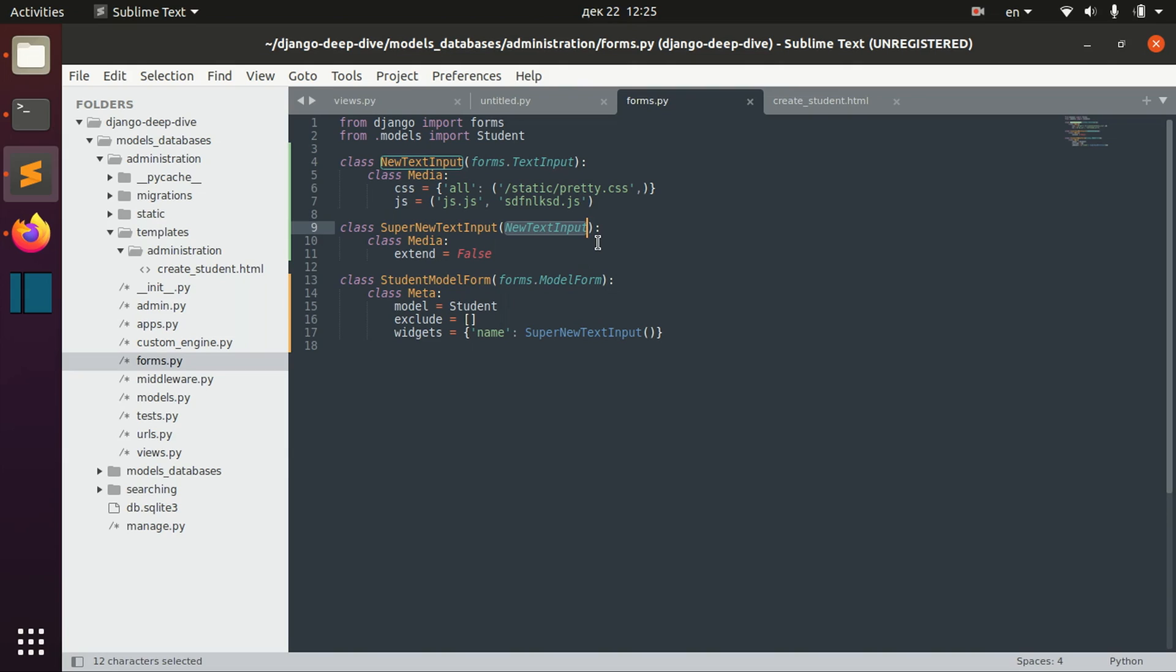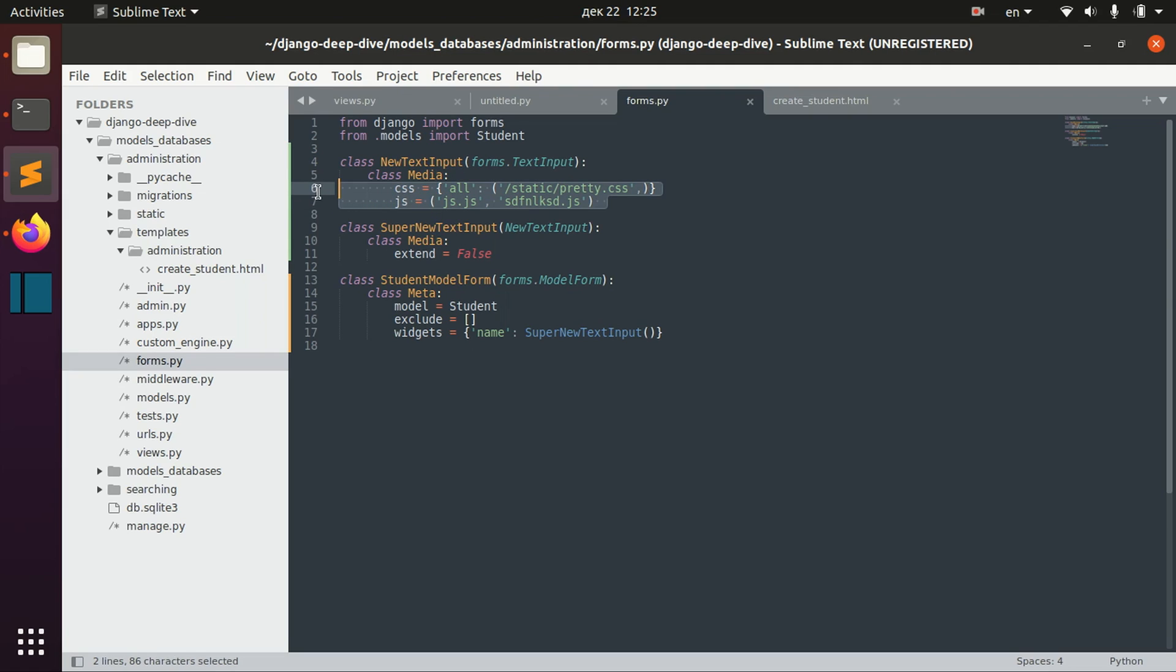This is all I wanted to show you. Again, as I said, I didn't actually create any CSS stylings here or any JavaScript animations because it's not the topic of Django. I just skipped that, but I just wanted to show you how you can actually use your Media class.